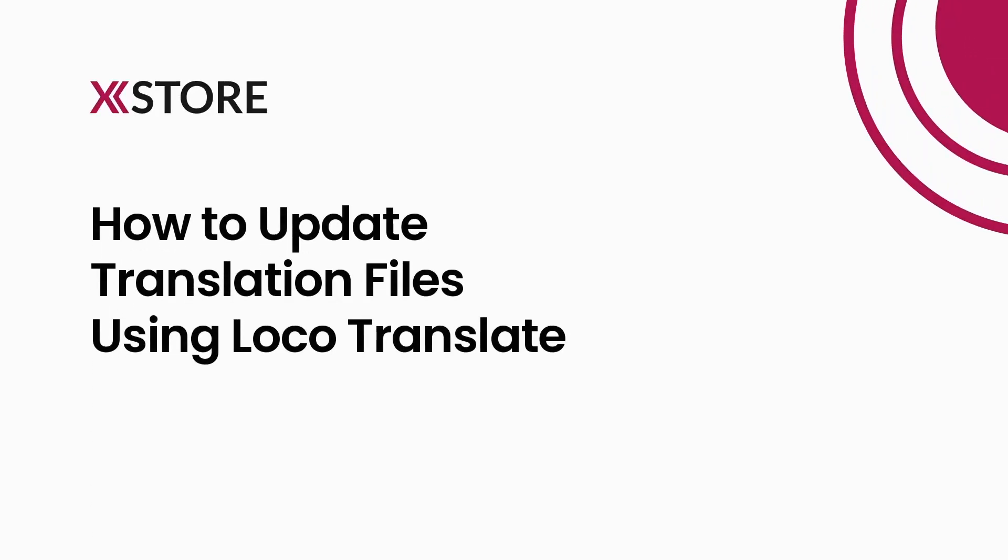Hi there! In this video, we will demonstrate how to update the translation files using the LocoTranslate plugin.